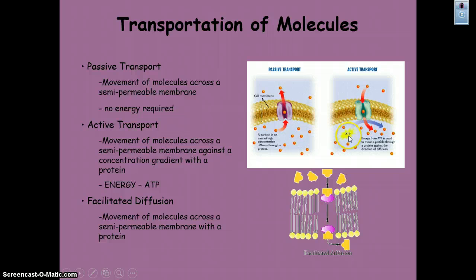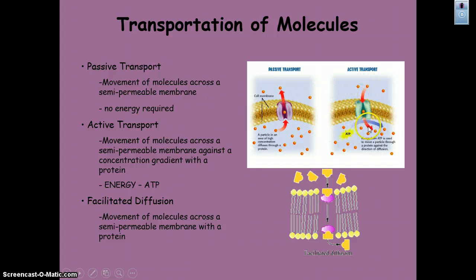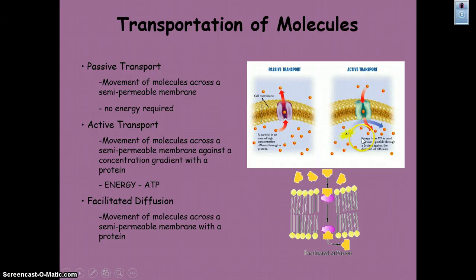Active transport goes against the grain. The concentration inside the cell is actually greater, but active transport pumps ions across the cell membrane into the area of higher concentration — like paddling upstream on a float trip instead of floating. That requires energy; specifically, it requires ATP to go against that concentration gradient.